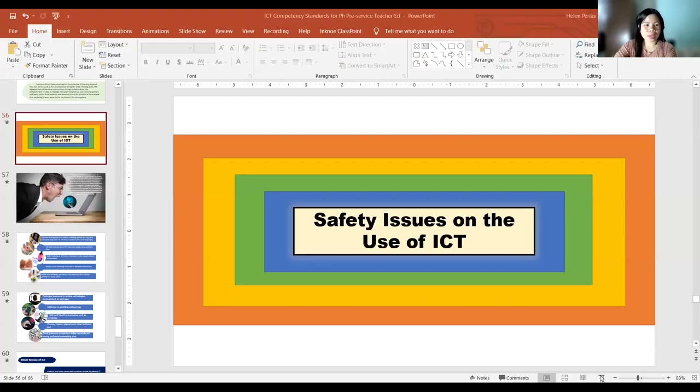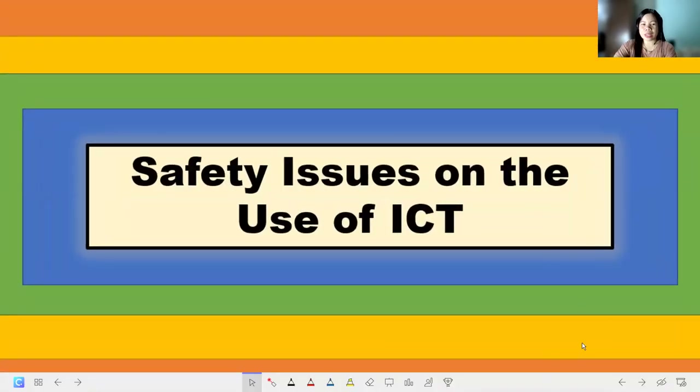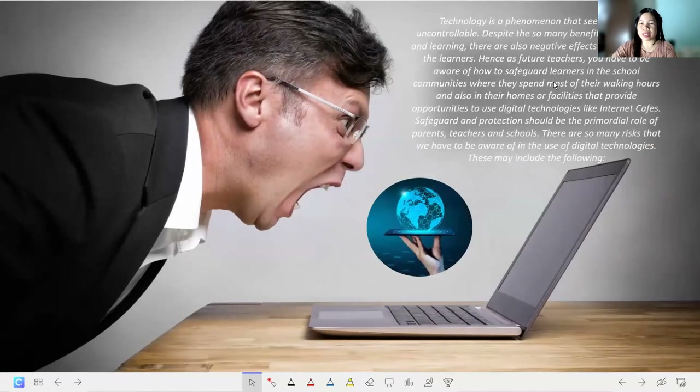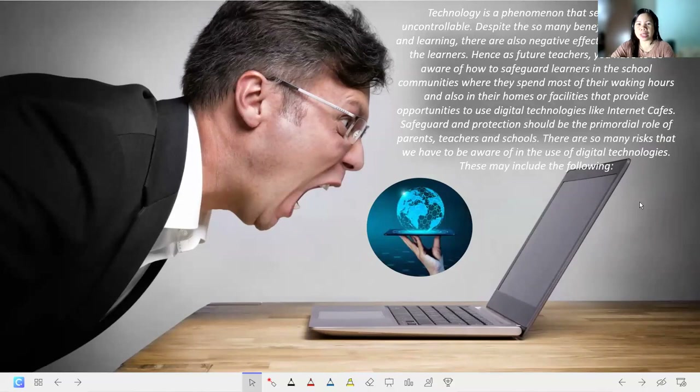Welcome, Eden students. I would like to share a presentation to help discuss this topic. I will continue my discussion about safety issues on the use of ICT from our previous meeting, reviewing some parts I had already discussed.